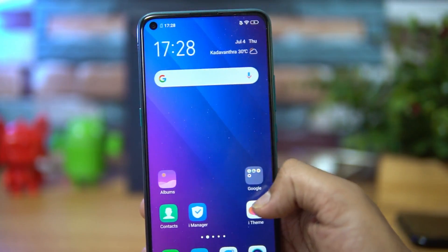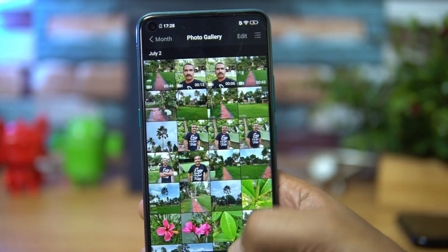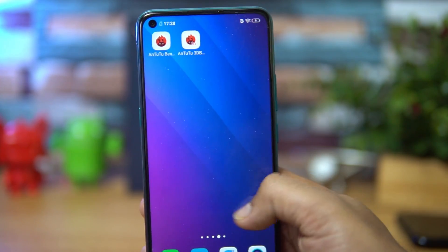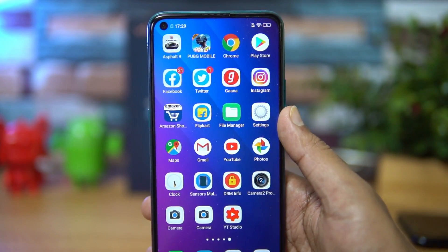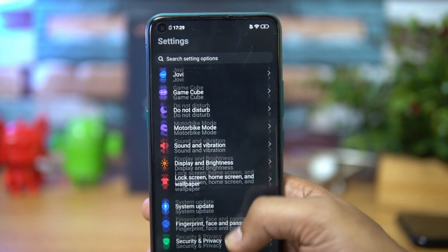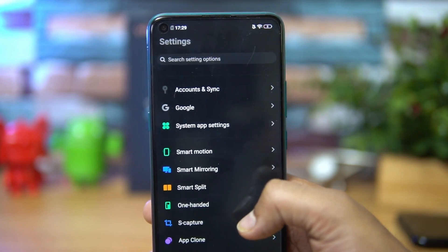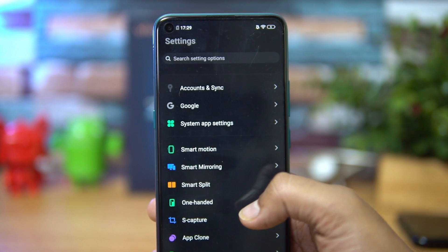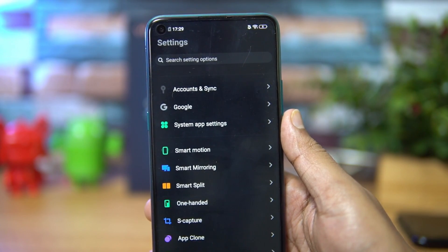Another default app is Albums — you can see dark mode is available there too. All the default apps provided by Vivo come with dark mode support, and this dark mode looks actually pretty good. Dark mode is a feature that most of us want Android to implement, and it has now been implemented in a few smartphones.